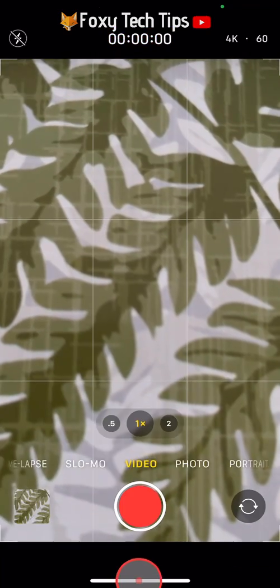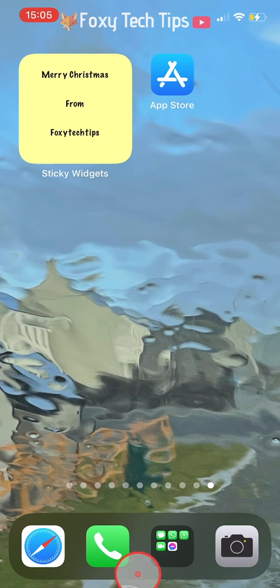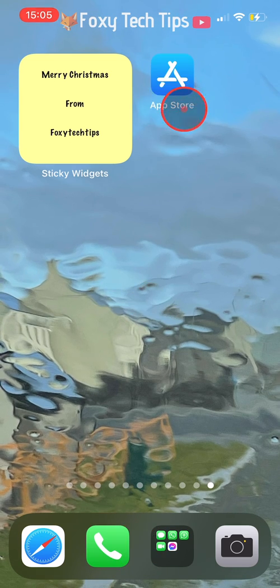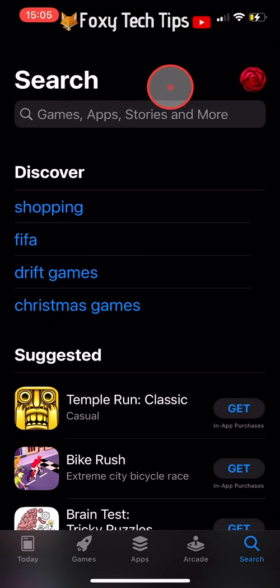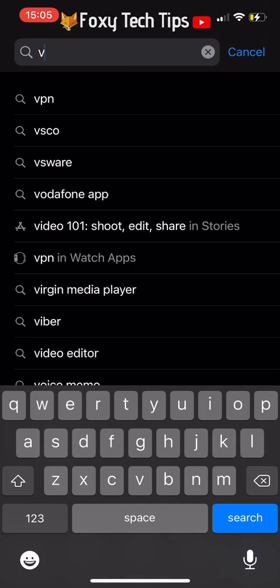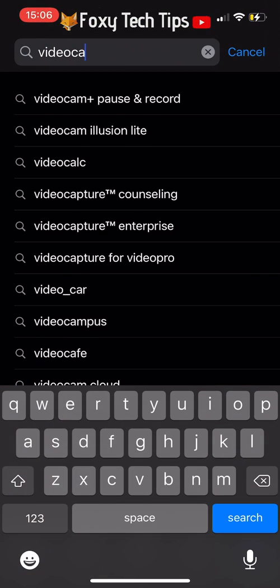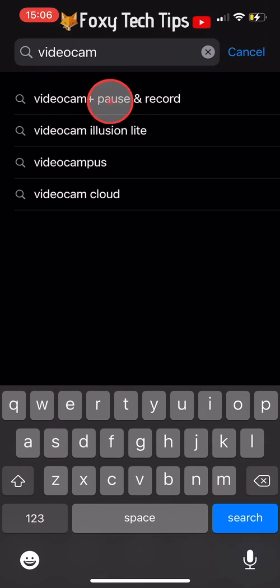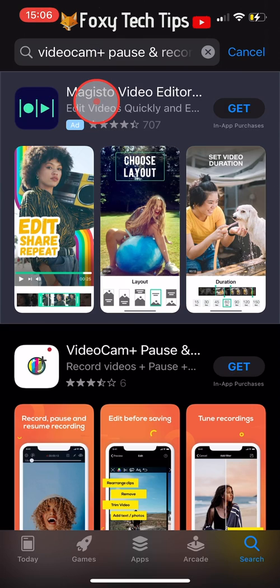Open up the App Store and search for Video Cam Plus Pause and Record, then download the app.